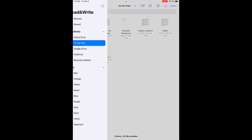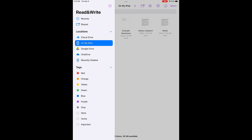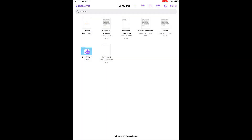Here you can manage documents from your iPad as well as Google Drive, OneDrive, and other sources. To create a new document, tap the plus icon or open an existing document.